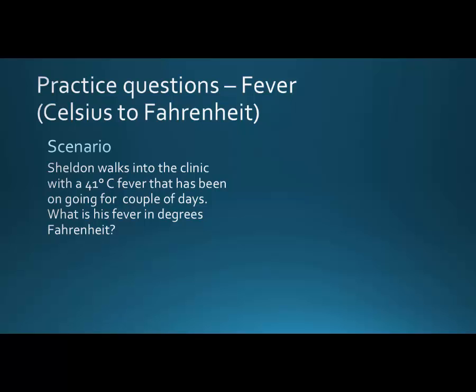Here are the practice questions. Sheldon walks into a clinic with a 41 degrees Celsius fever that's been going on a couple of days. What's his fever in degrees Fahrenheit? We'll use the fraction form: 9/5 times the degree Celsius plus 32. So 9/5 of 41 is 73.8, plus 32 gives Fahrenheit 105.8 — clearly a very high fever.